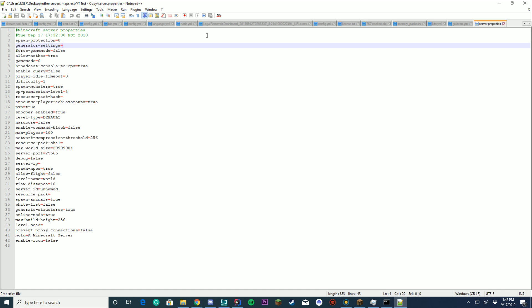Generator settings. You don't have to put anything in here. This is just the generation settings for the world. If you don't know what you're doing, don't mess with it. Force game mode. Do you want to force game mode on join or anything? Just keep that false if you don't want people to have creative and stuff on join.